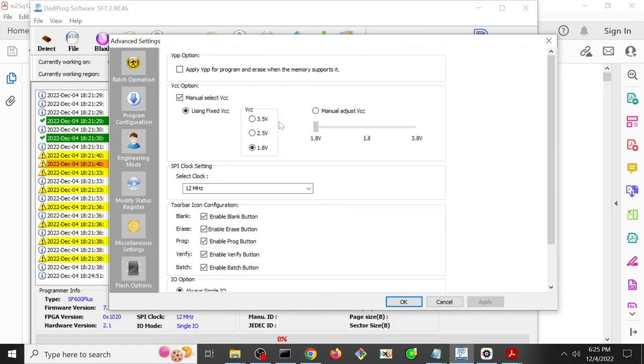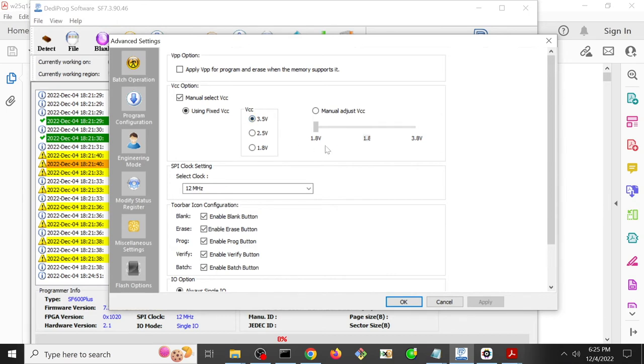So the first thing we might try to do is bump the voltage up. Well, 2.5 is too low because the datasheet says it only goes as low as 2.7, and 3.5 - okay, that's within the range, up to 3.6, so we could use that.